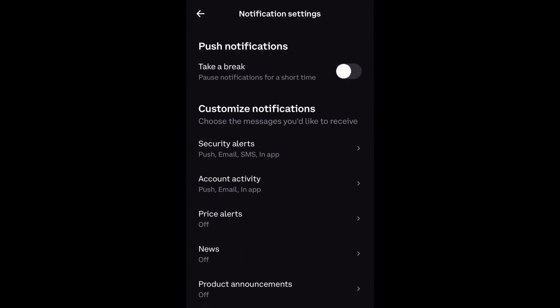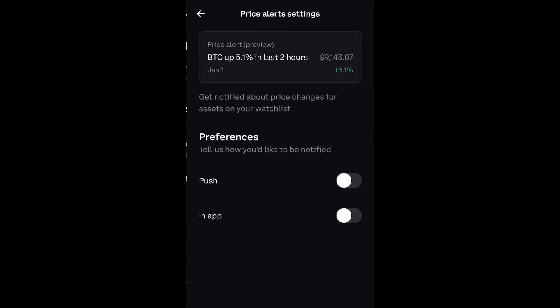Now scroll down and navigate to Notification Settings and select it. Then go down to Price Alerts. Right here it says get notified about price changes for assets on your watch list. You want to enable push and in-app alerts so that any crypto you have in your watch list, you will get notified when the price goes up and down.